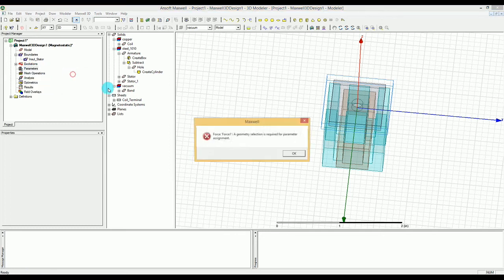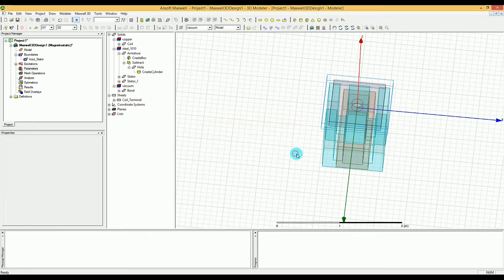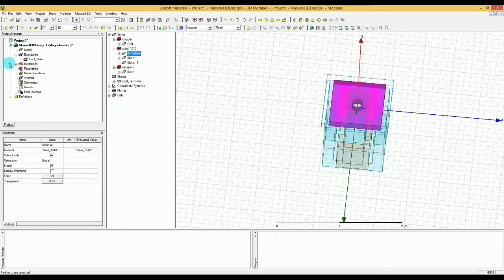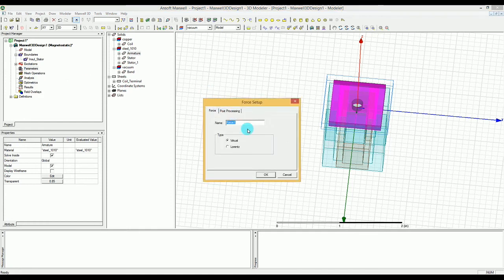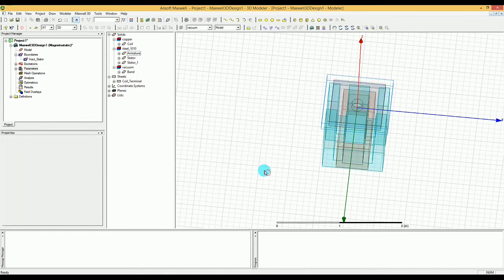Now it's time to define our output parameters. We're looking for force — to calculate how much force is generated. To do that, select the armature, then right-click on Parameters, go to Assign, then Force. The type will be Virtual. Press OK to continue. This creates the force output parameter for the armature.